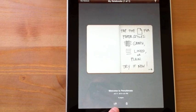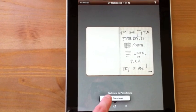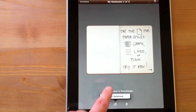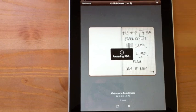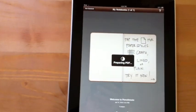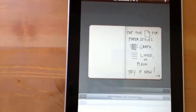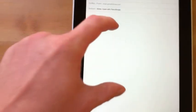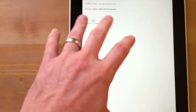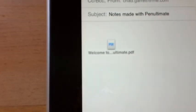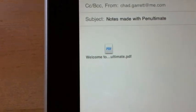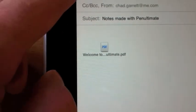I'm going to tap on this little guy here and choose to email notebook. It's going to create a PDF. Now what's interesting is that if it's a single page of the notebook, you get a drawing actually embedded, and if it's not, as you can see here, you get an actual PDF that is not embedded.